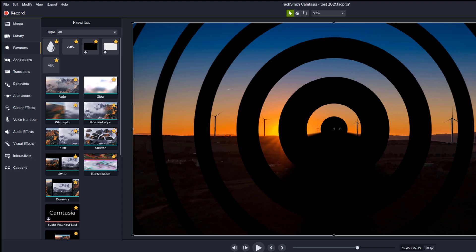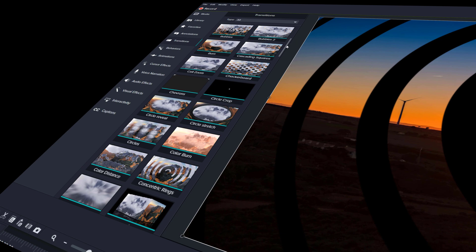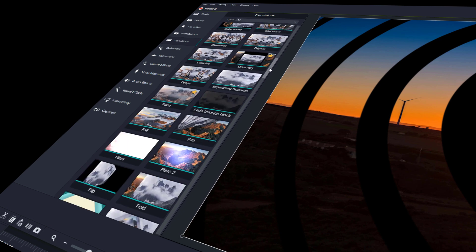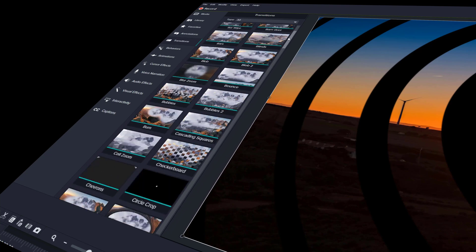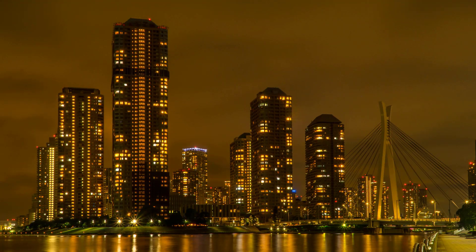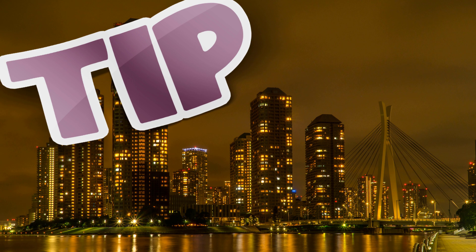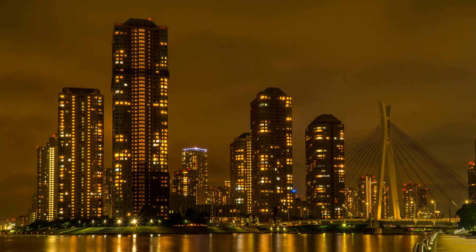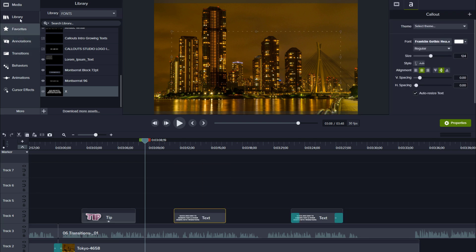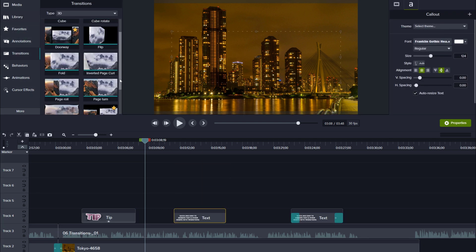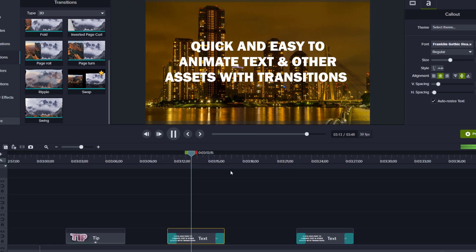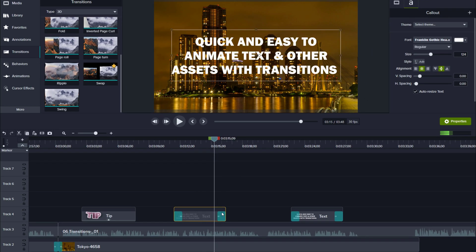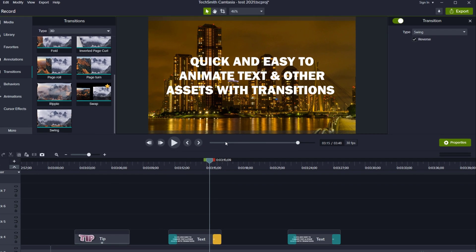First up, we have more than 75 new transitions that have been added — lots of great new stuff. Not only can you use them to spice up cuts, but you can also use them to quickly animate assets. It works on basically everything: just drag and drop a transition on a text or an image for all sorts of cool effects. Don't forget the reverse transition feature from version 2020, which kind of doubles the amount of transitions you have at your fingertips.